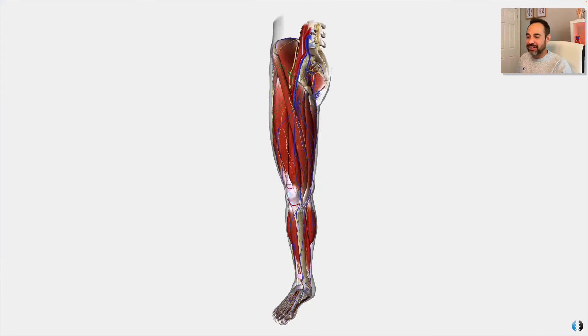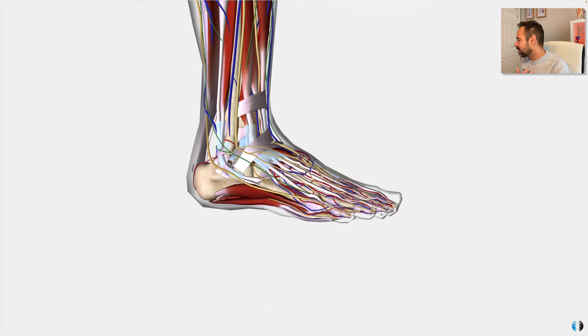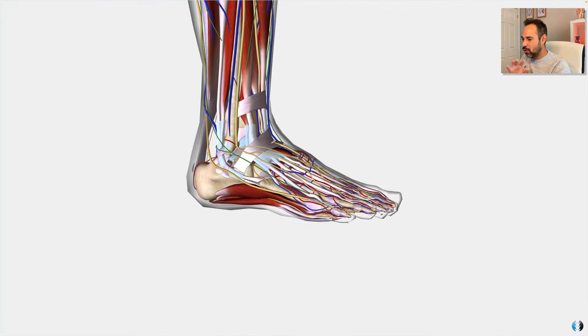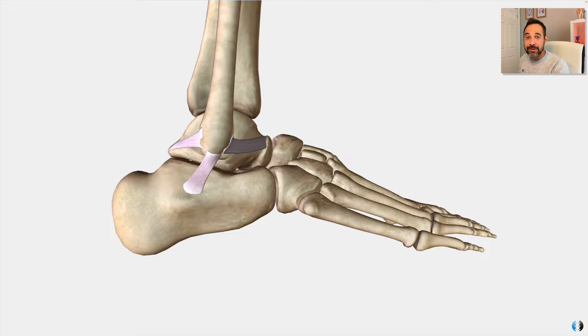So lateral ankle sprains — there's only one place to start. Let's dive into our anatomy model. So here we have the lower leg. Let's start by going to the lateral ankle and then removing all that other stuff, so we just have the main ligaments of the lateral ankle.